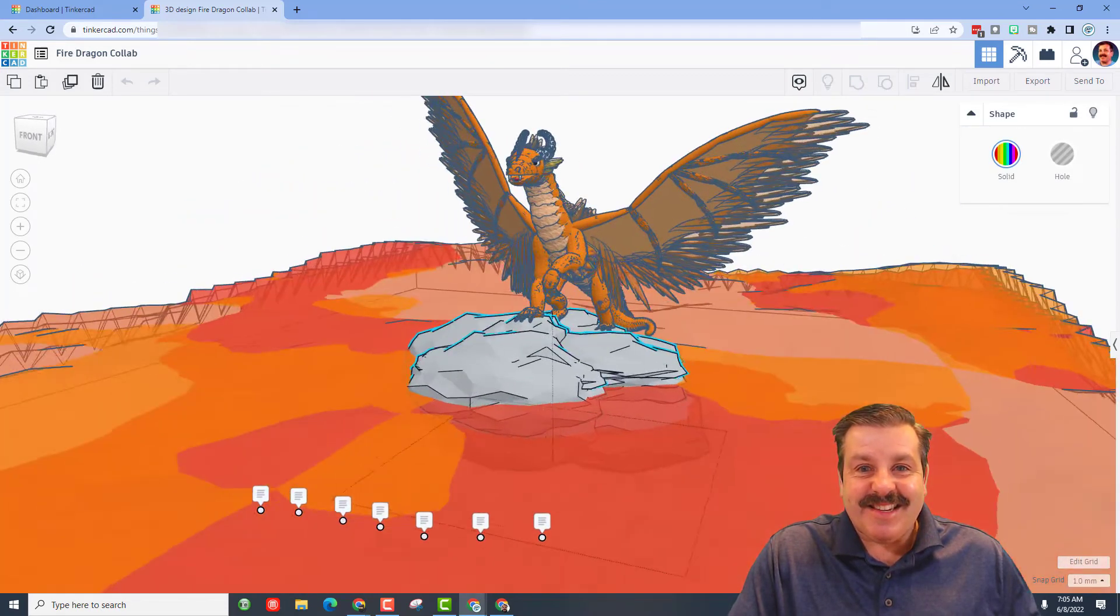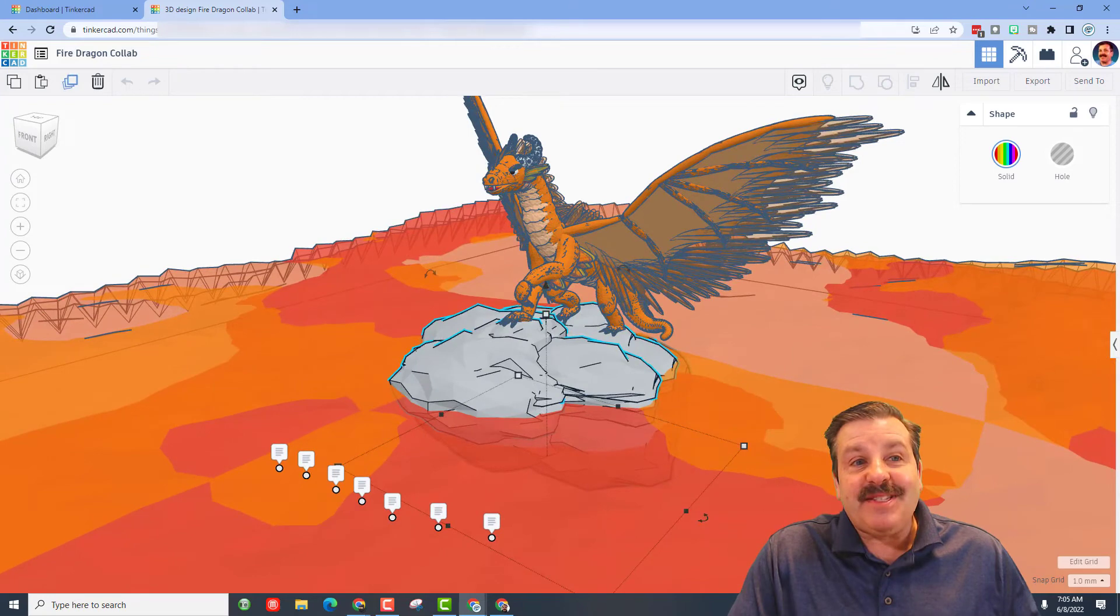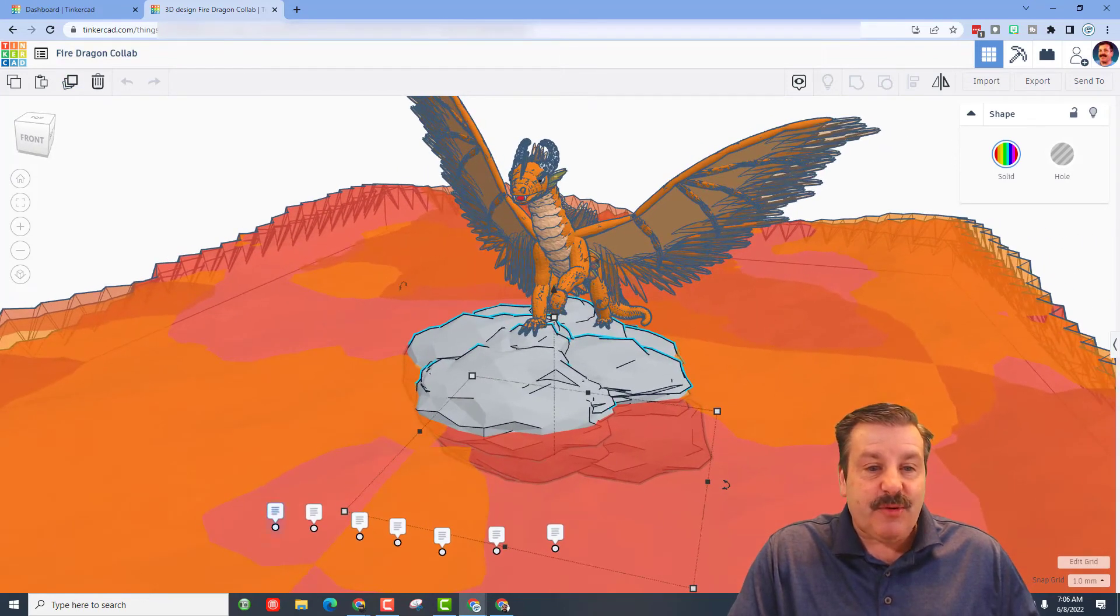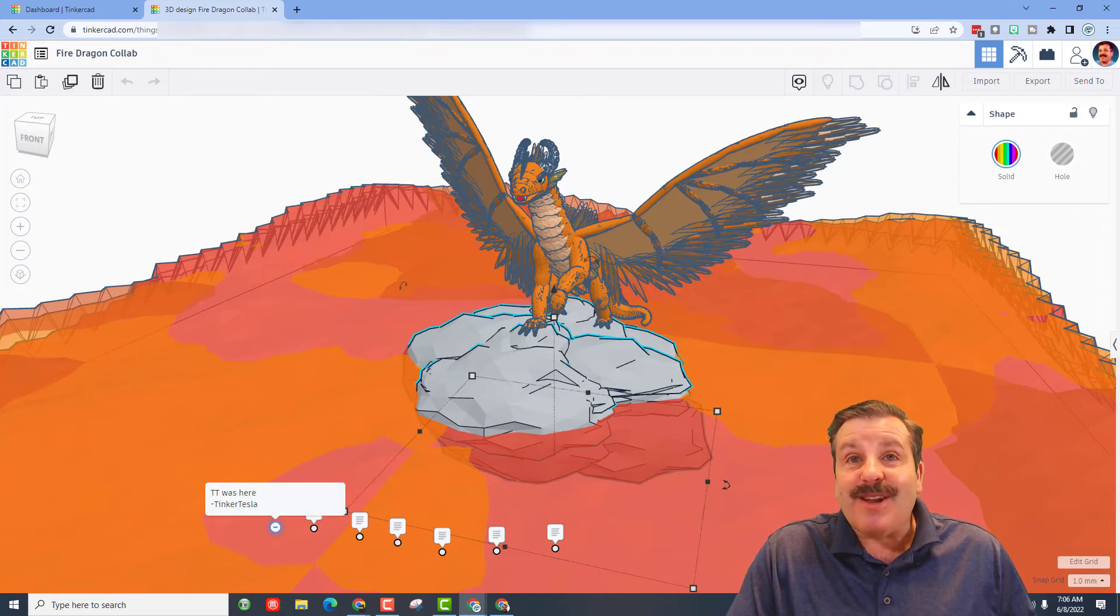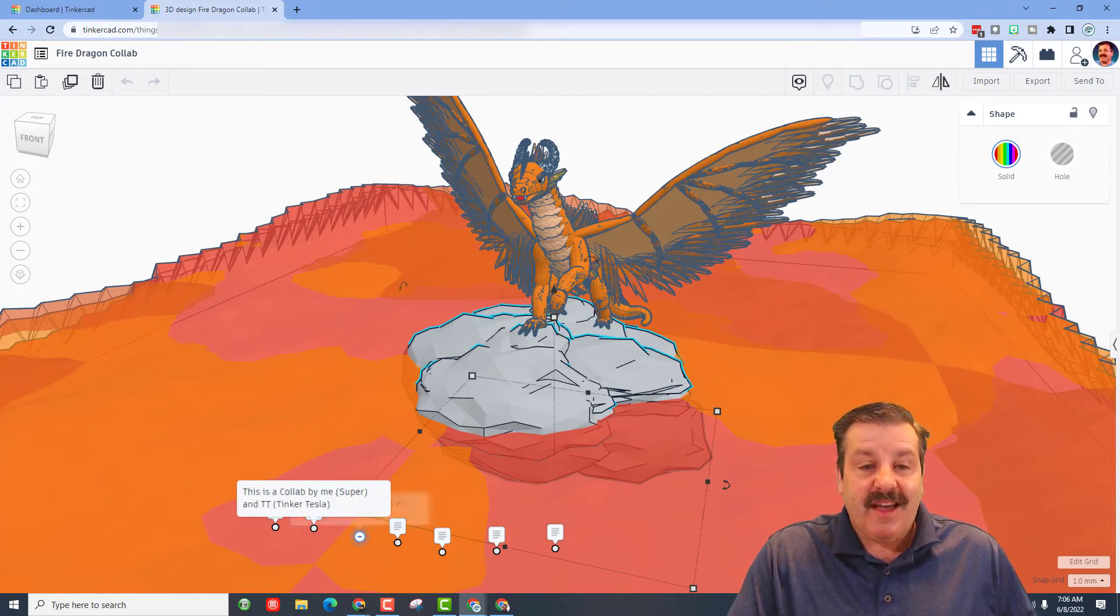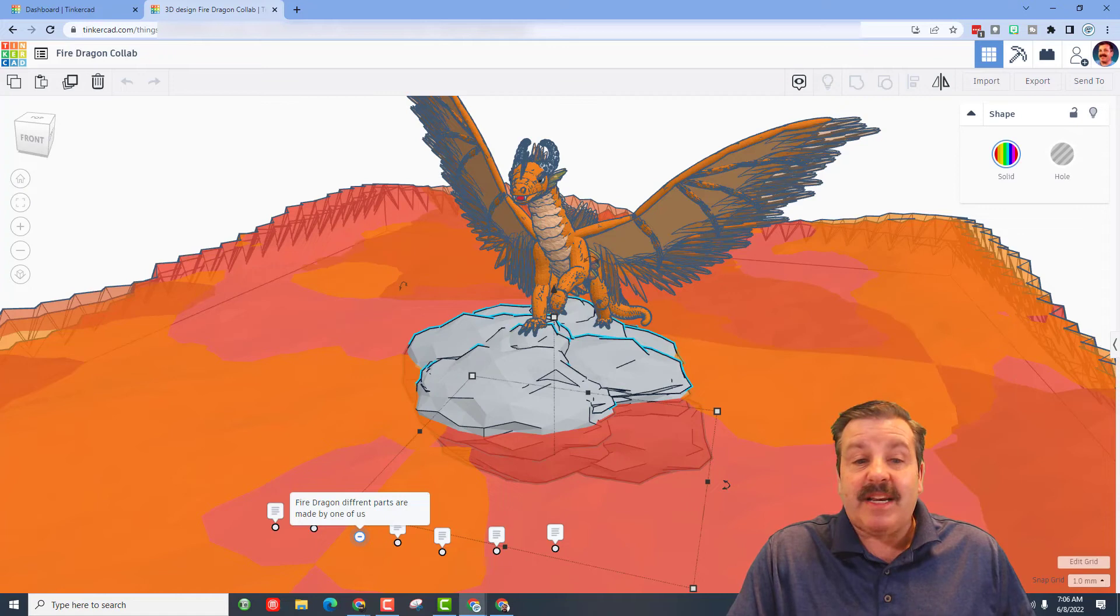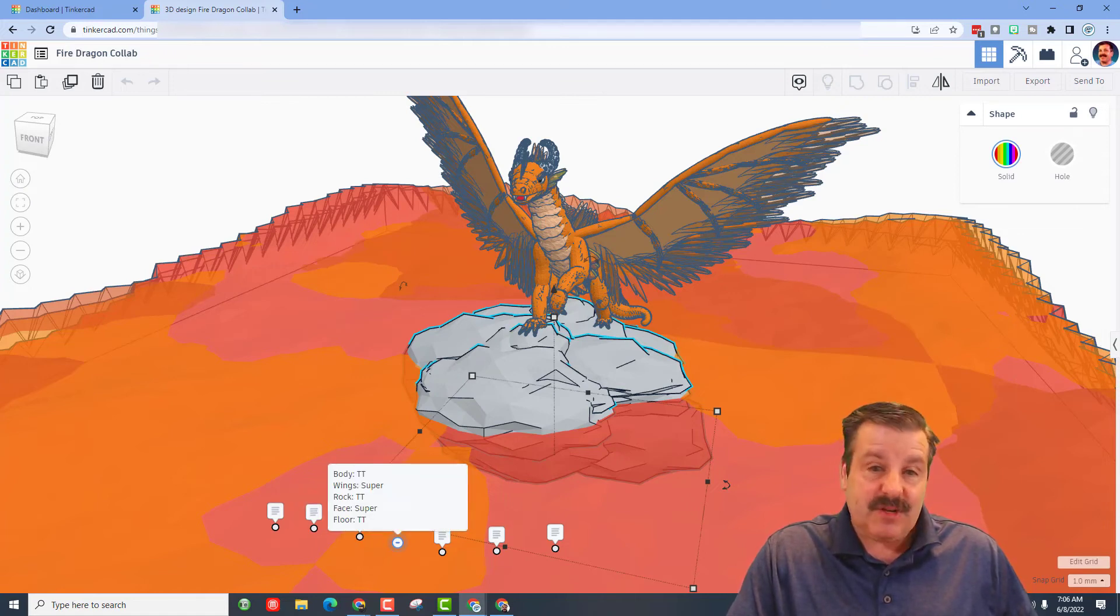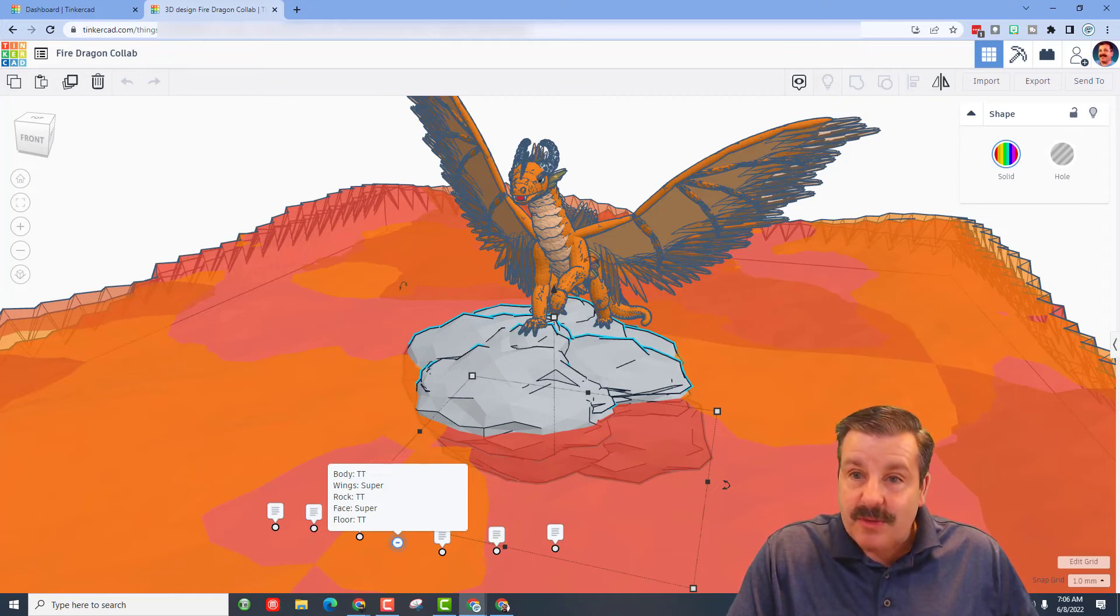This is awesome—as you can see it's a collab where two users worked together. We have notes from Tinker Tesla and Super explaining that the fire dragon has many different parts made by one of them. The body was created by Tinker Tesla and the wings by Super.